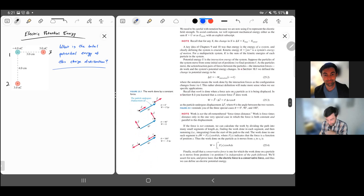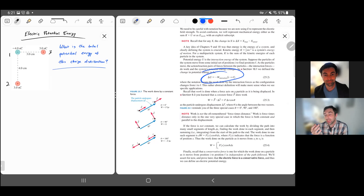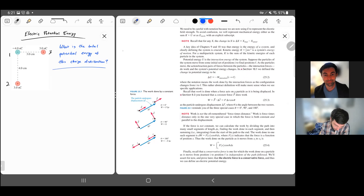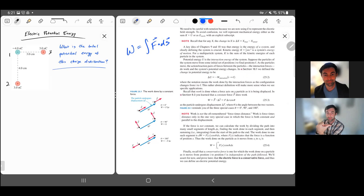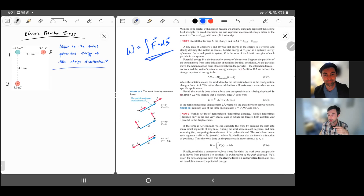We want to describe formulas for how much energy a charged particle picks up. To relate electric forces to energies, we need to remember work. The work done on a particle is the integral of the force over the distance — a dot product. If a particle is moving to the right and the force is to the right, that force does positive work. If the force is opposite the direction of motion, the work is negative. If the force is perpendicular, the work is zero.